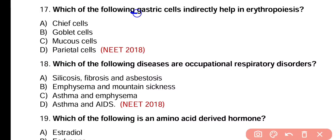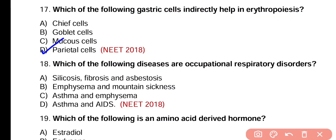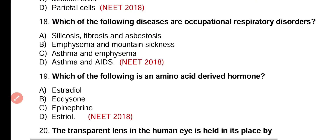Question number 17. Which of the following gastric cells indirectly help in erythropoiesis? Chief cell, goblet cell, mucus cell, or parietal cell? Correct answer is option D. Parietal cells of stomach release gastric intrinsic factor, which is a glycoprotein. This gastric intrinsic factor speeds up vitamin B12 absorption. As a result, vitamin B12 speeds up erythropoiesis, during which bone marrow actively produces red blood cells.